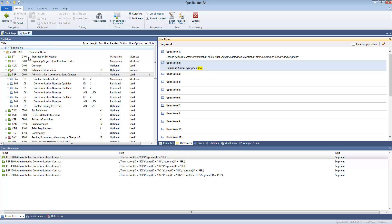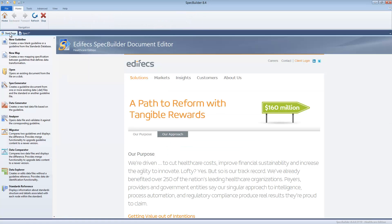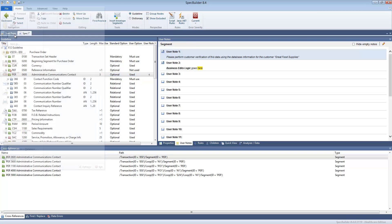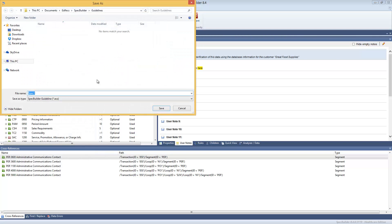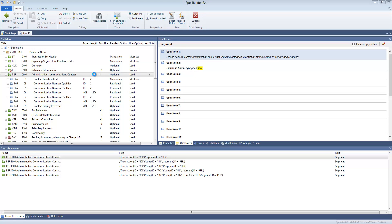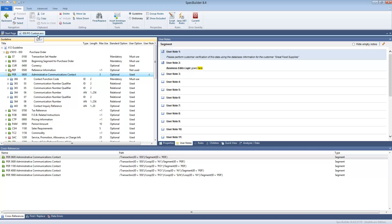So let's conclude this overview by saving the guideline on disk. We can give it some name, PO custom, and we hit save and the file is stored. It is ready for later use. Thanks for listening to this video and we'll see you shortly. Bye bye.